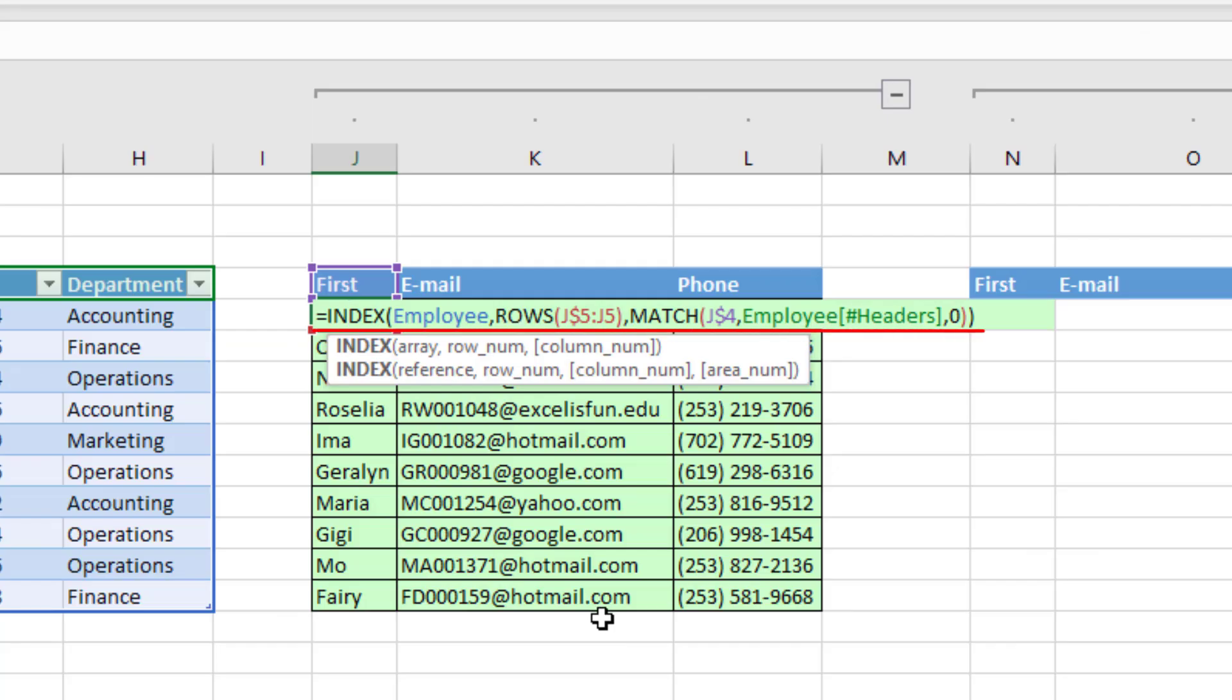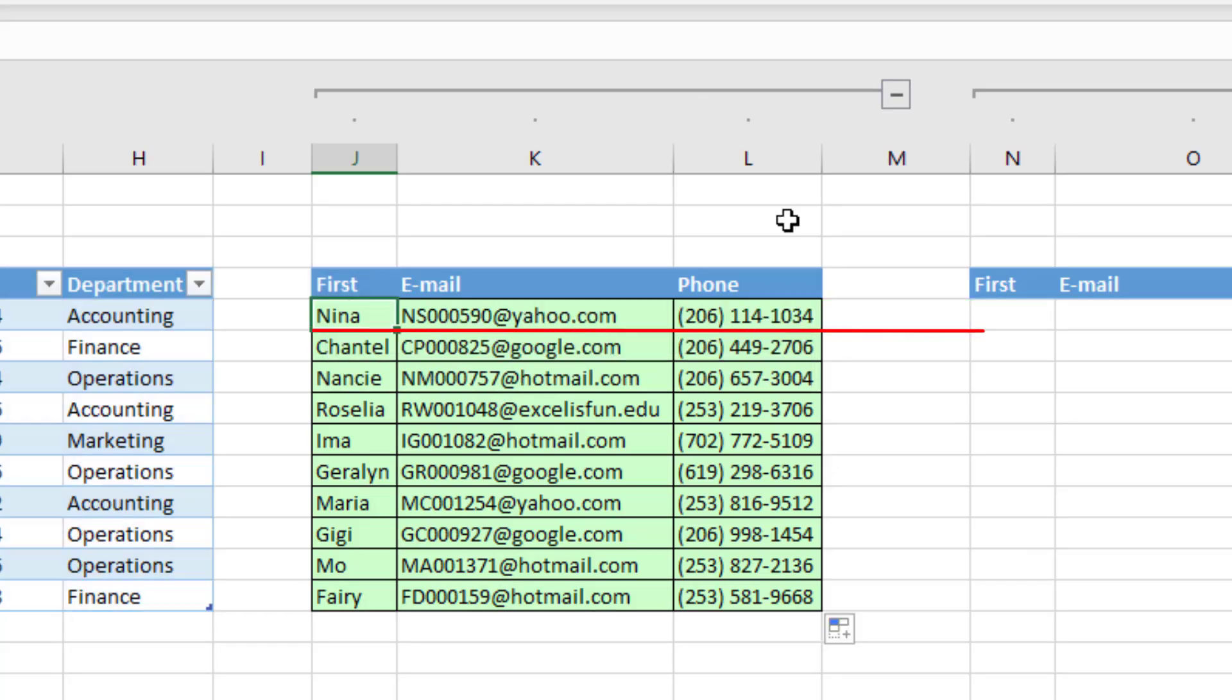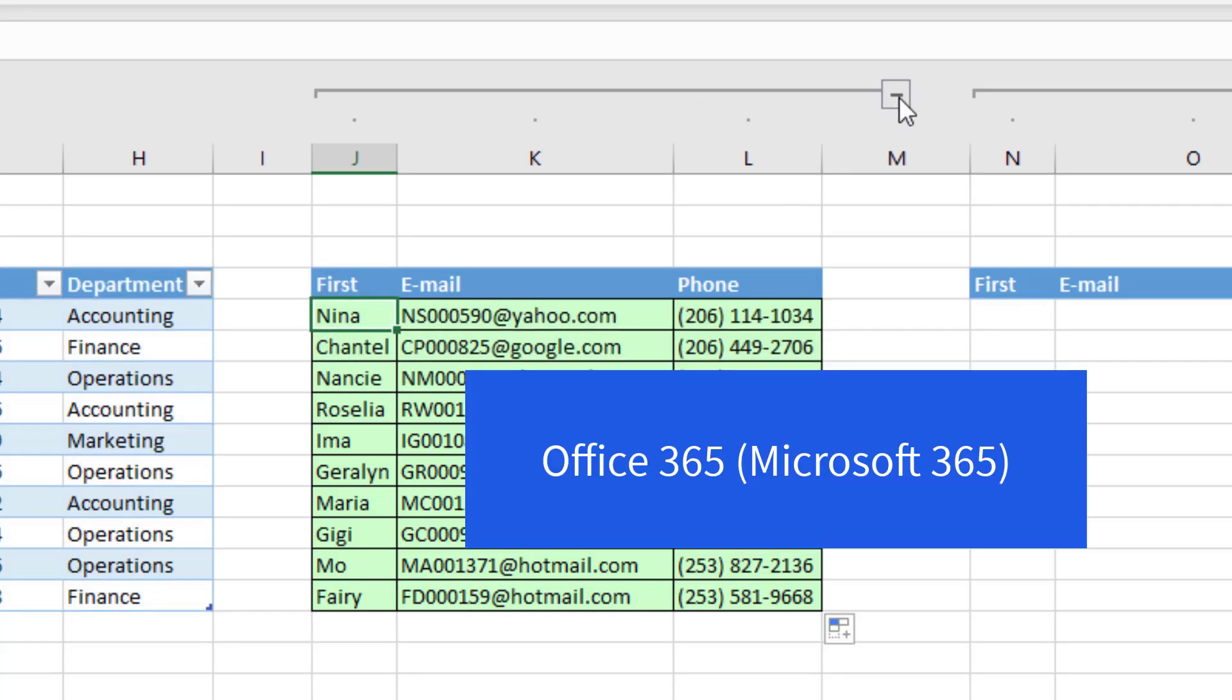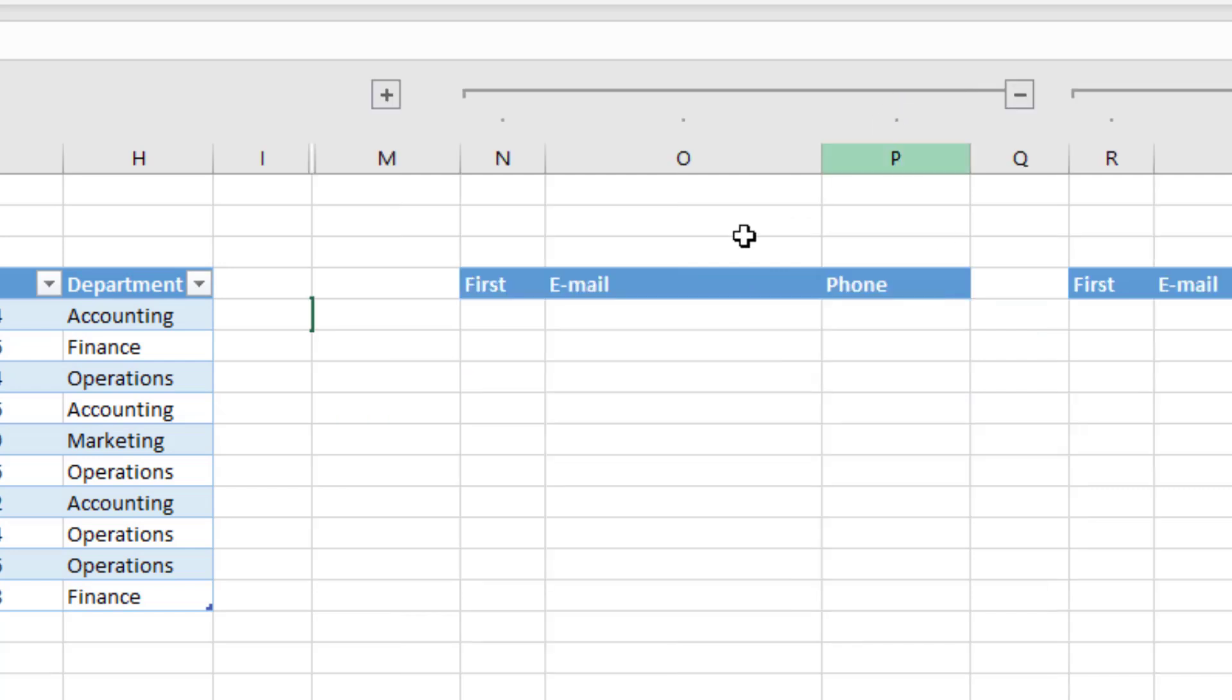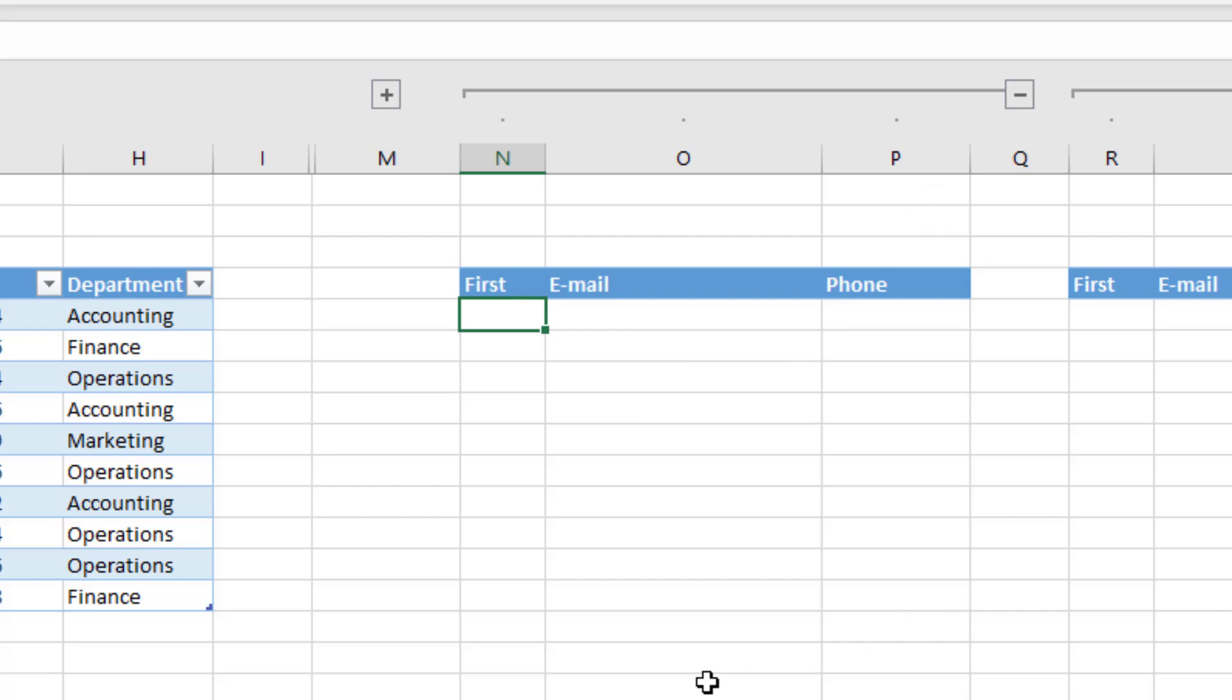Now that formula will work in any version. But if we have Office 365, there's a better formula. Let's collapse the first example. It's a little bit easier. And we'll see two different methods, one to spill each column individually, and then one to spill them all from a single cell.